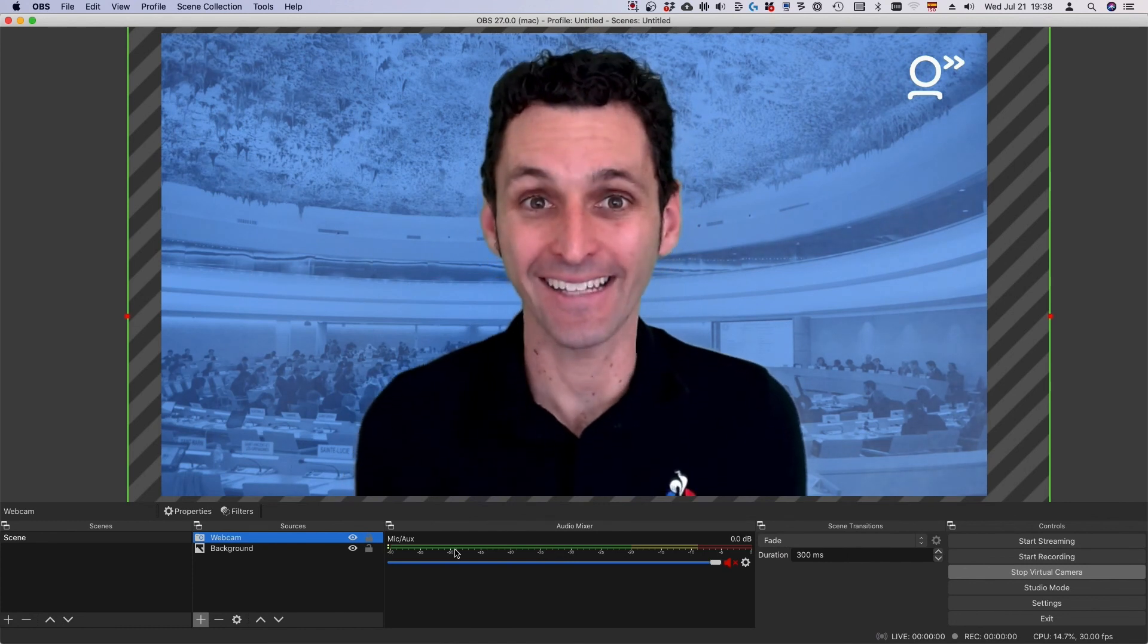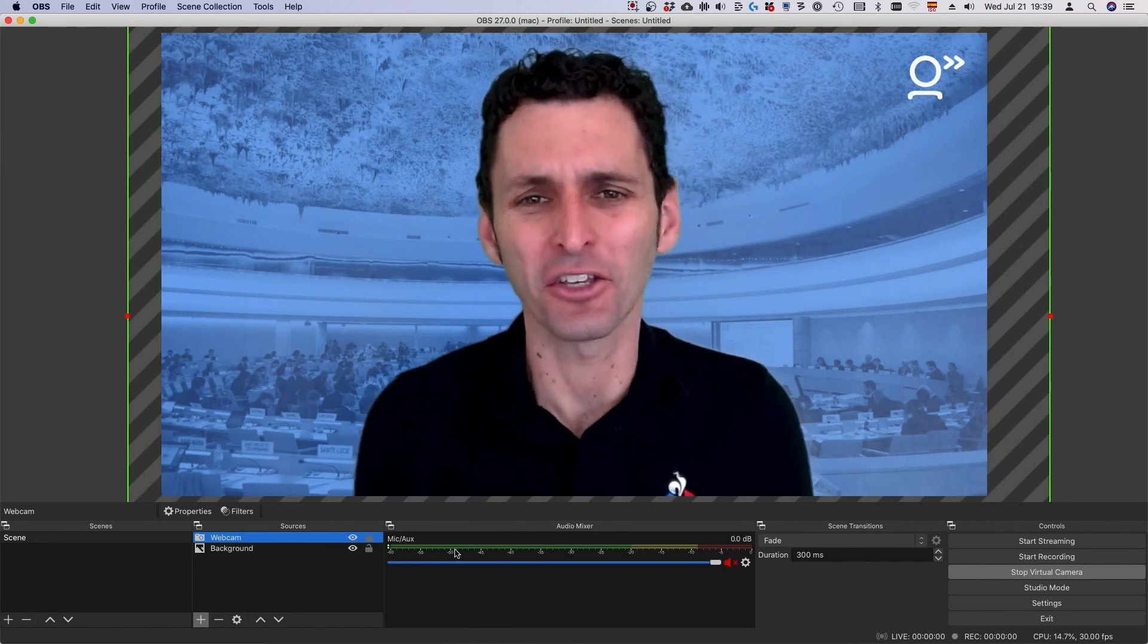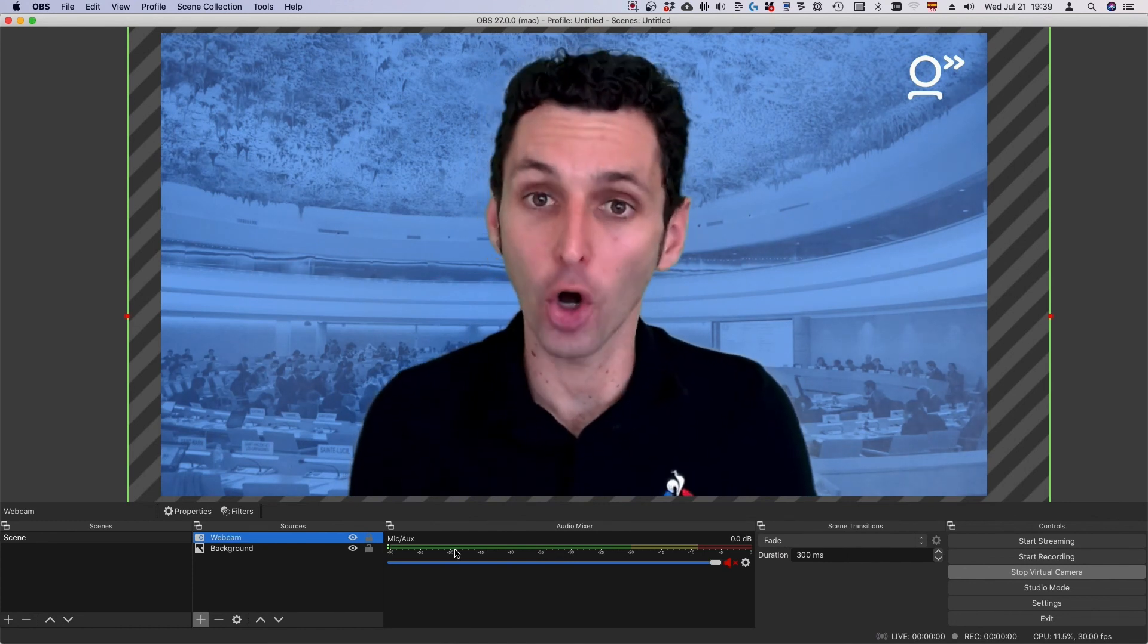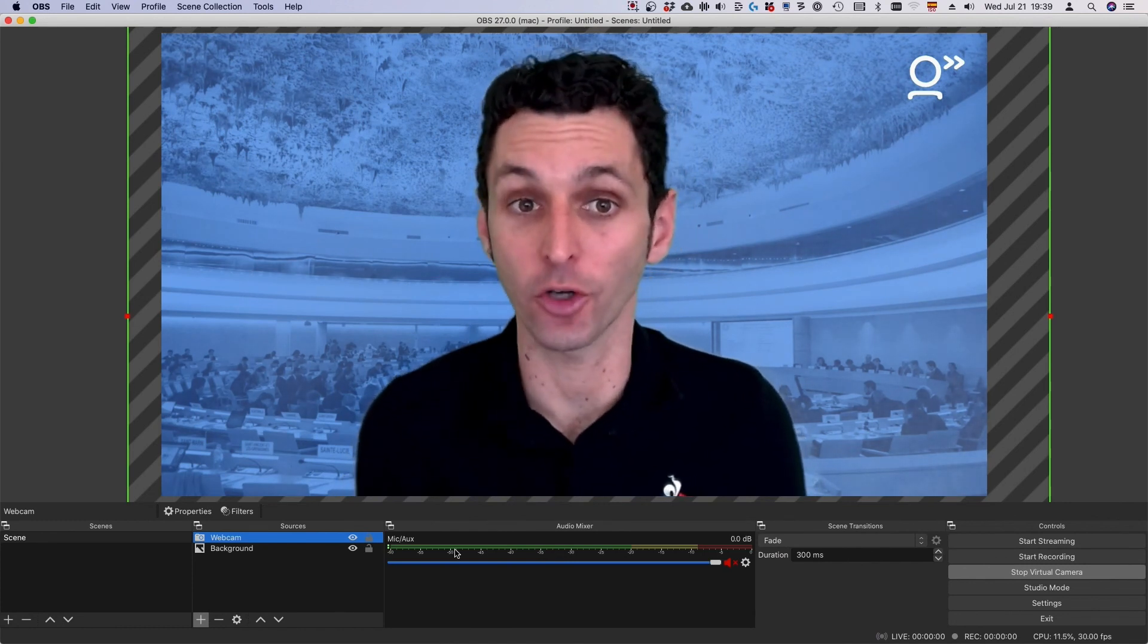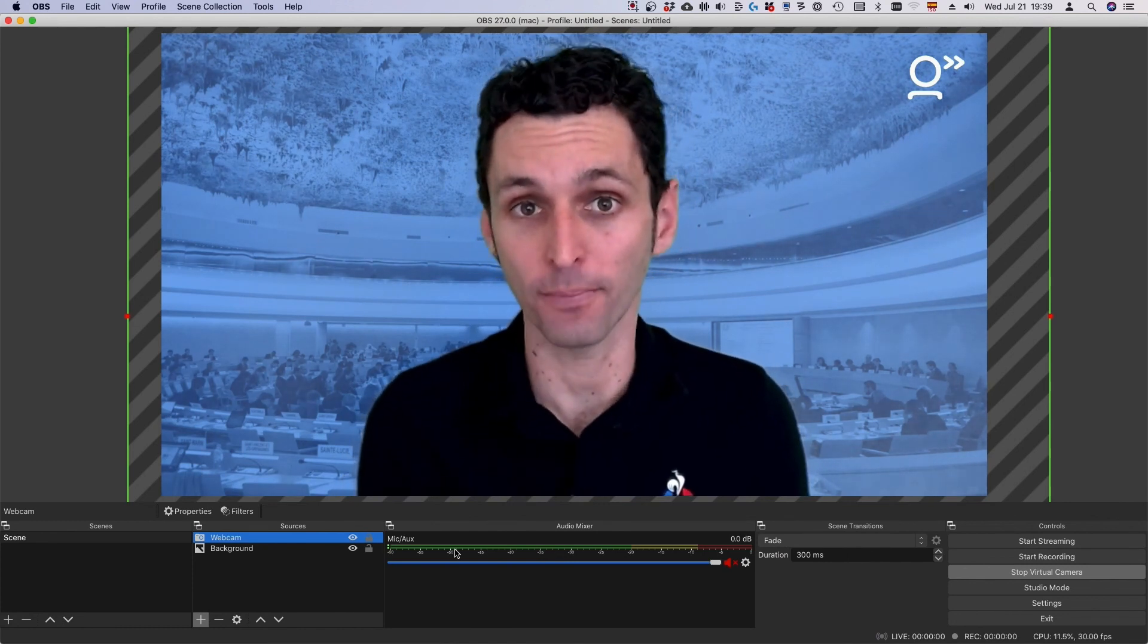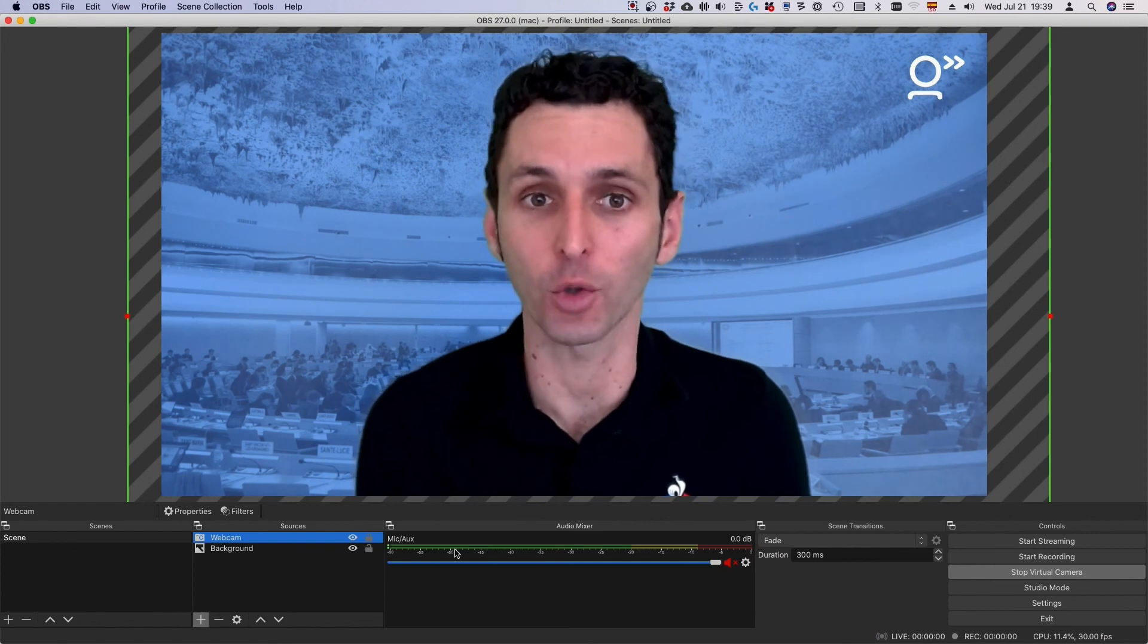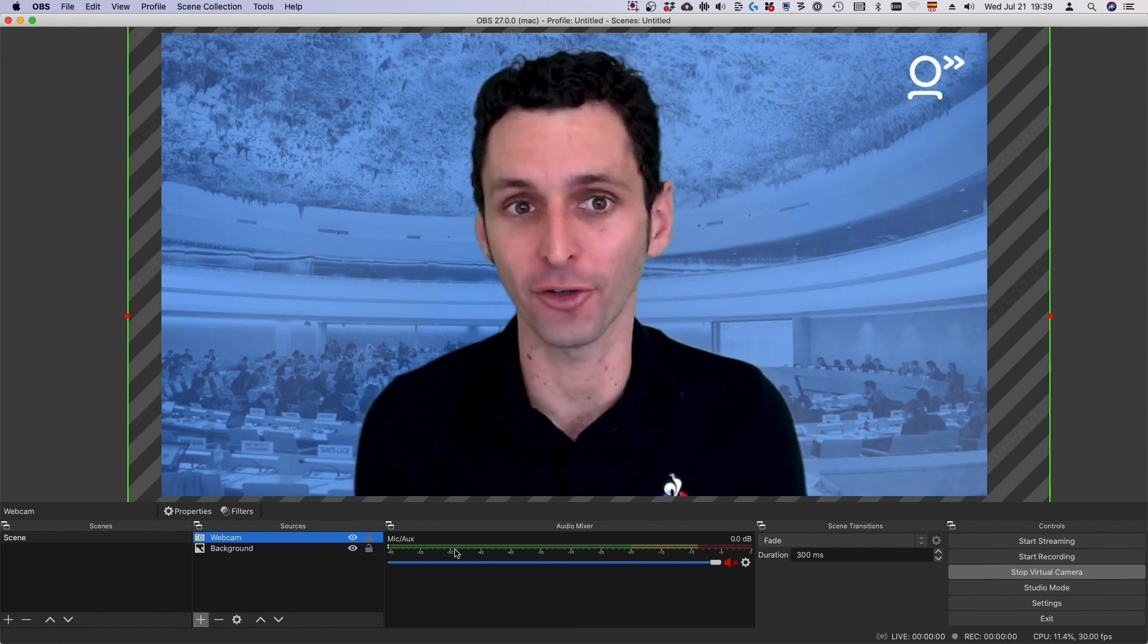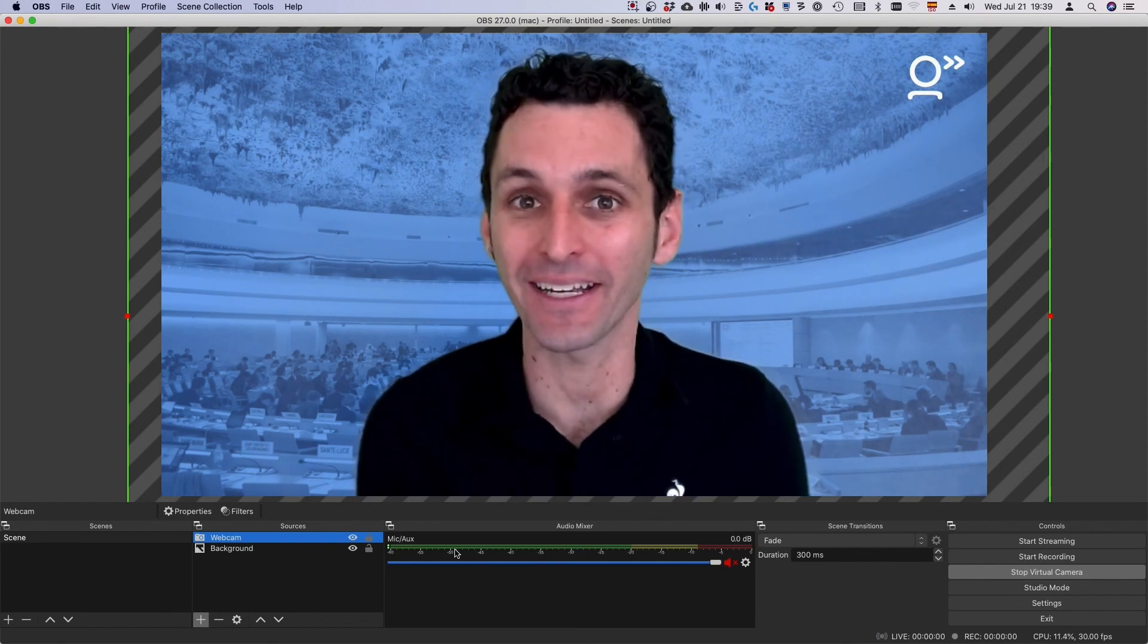And that's it! You've now set up OBS Studio so you can zoom and crop your webcam for free in any meeting software.